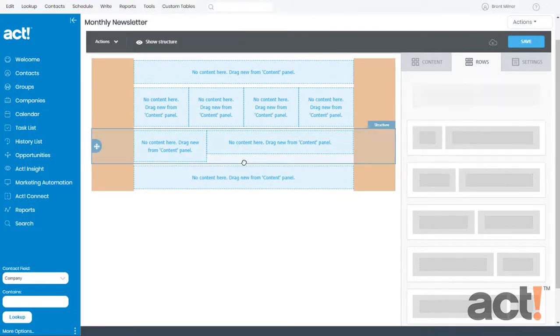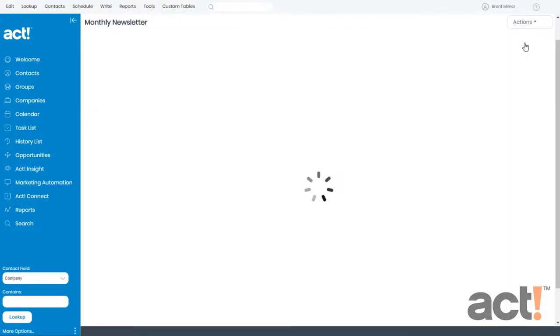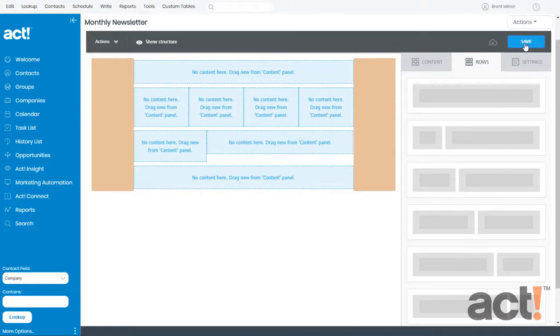When you're all finished, don't forget to click the Save button in the upper right corner, and your template will be saved for you.